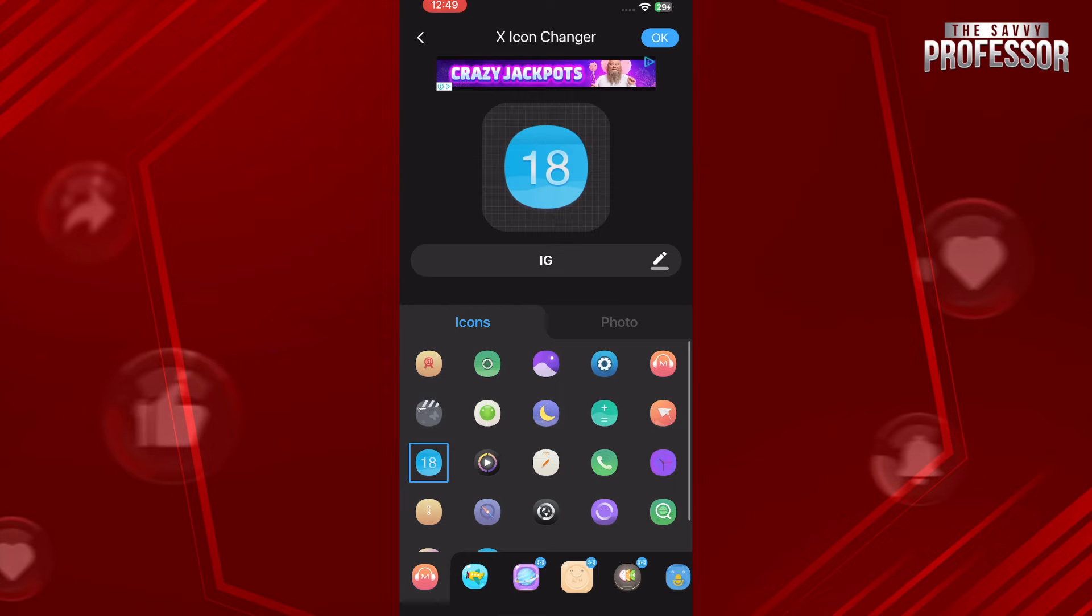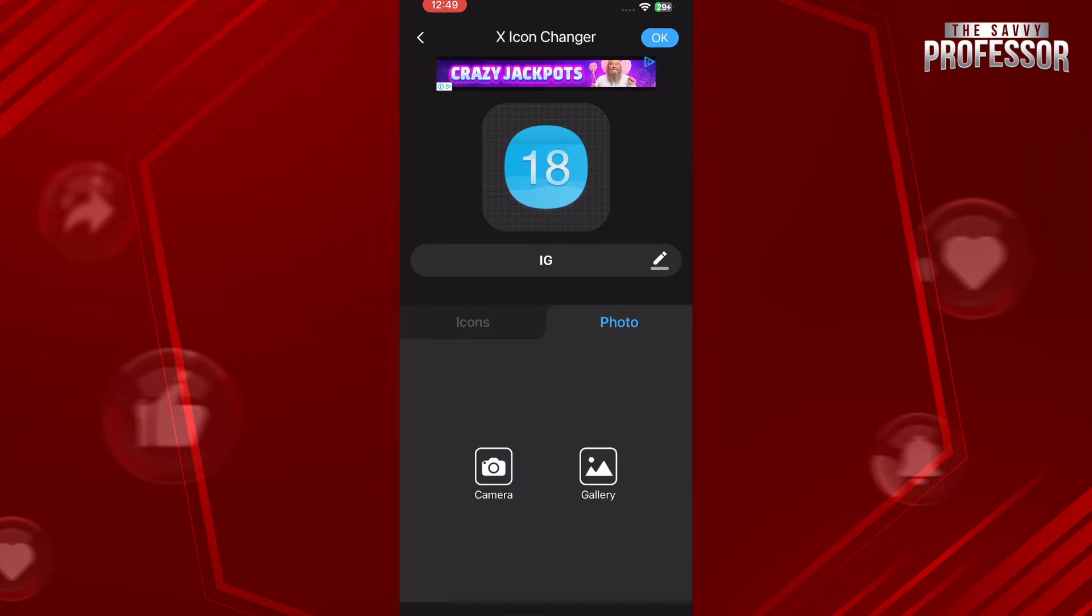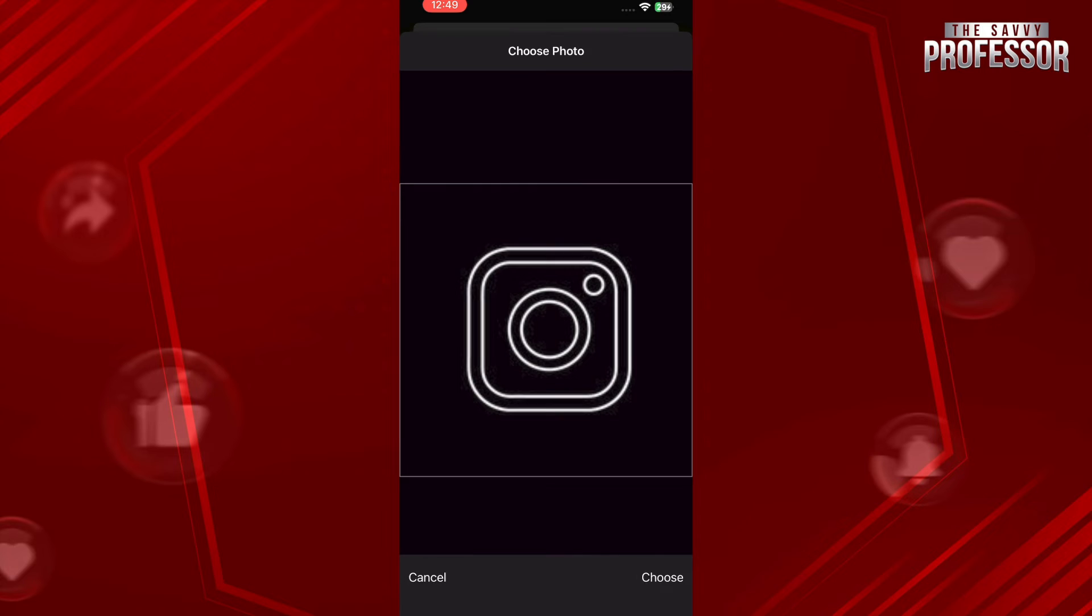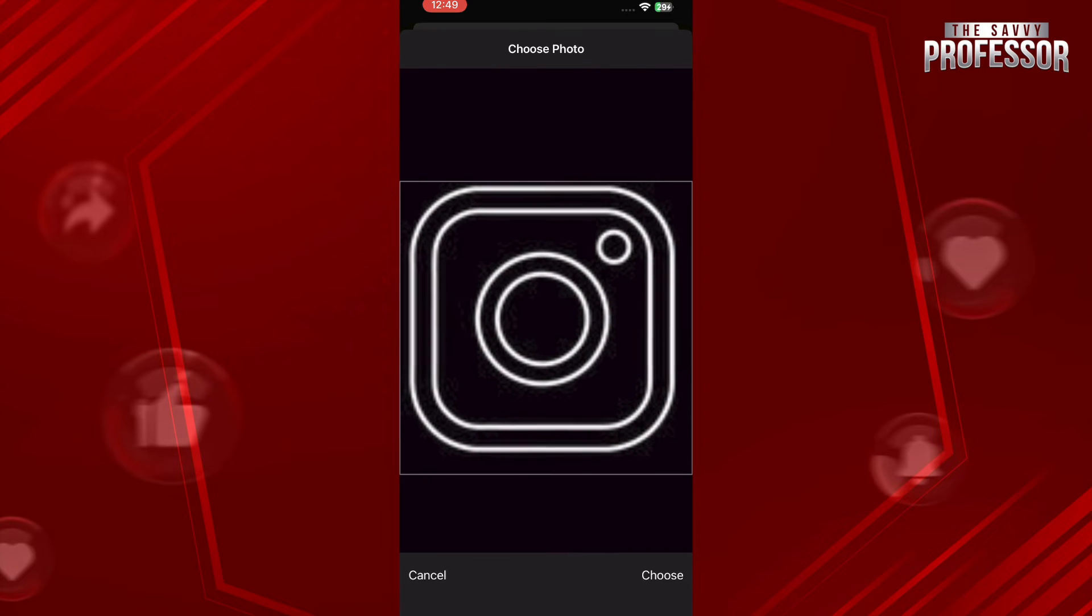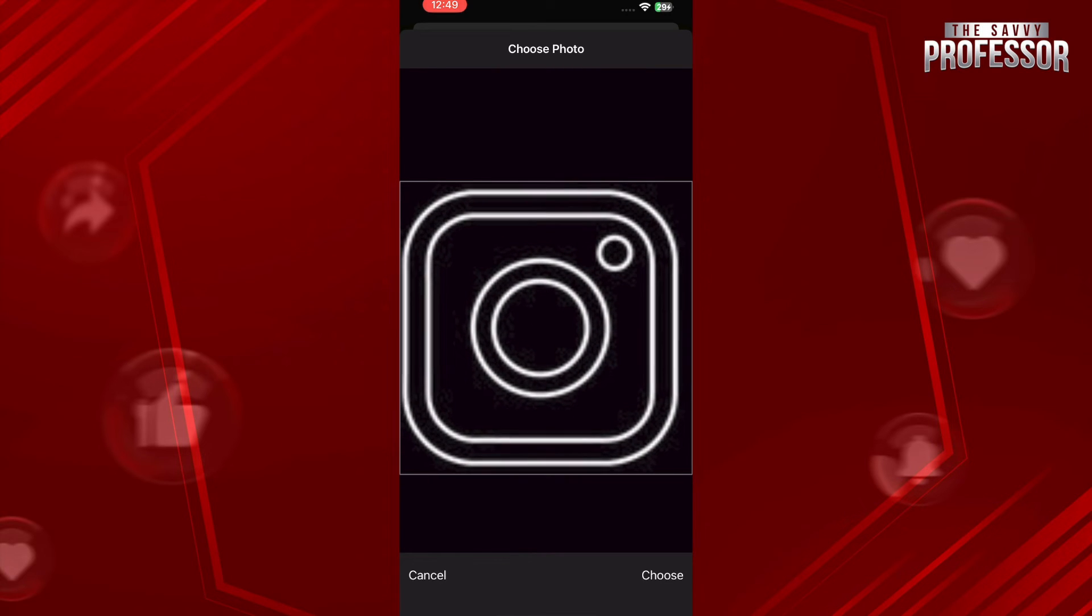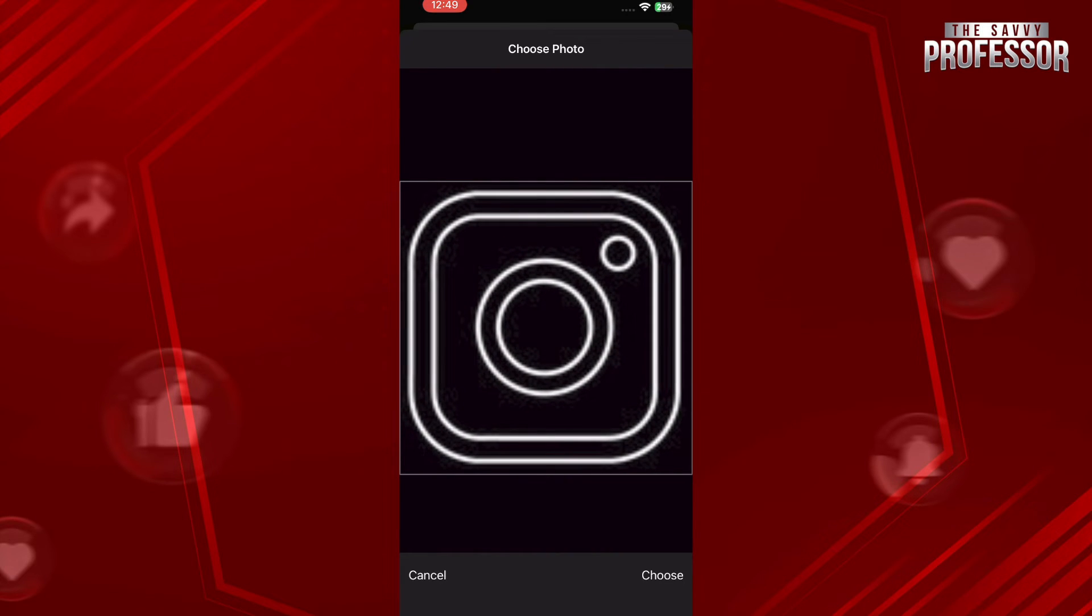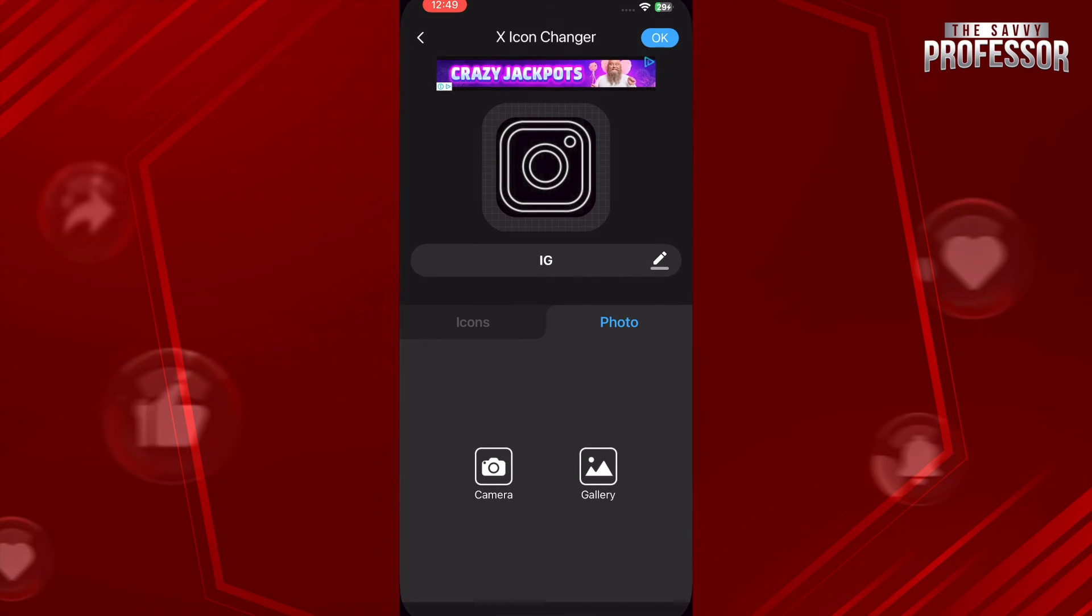Let's say you want to go with your custom icon. Tap on Photo and tap on Gallery and select your icon that you want to go with. Let's go with this one and tap on Choose.